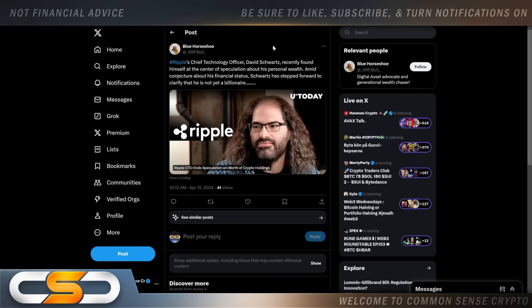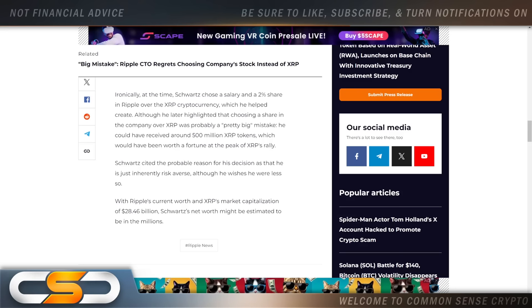I talked about this yesterday. Ripple's CTO, David Schwartz, talked about not being a billionaire. Not yet. But he said he holds 1 to 10 million XRP. Now, this is how much value David sees in XRP.